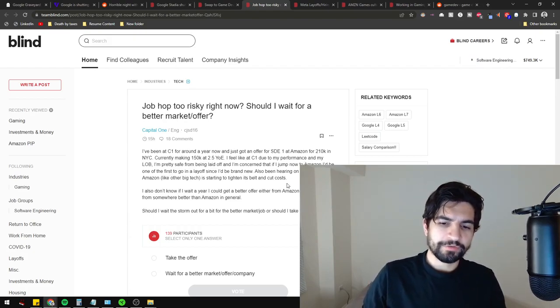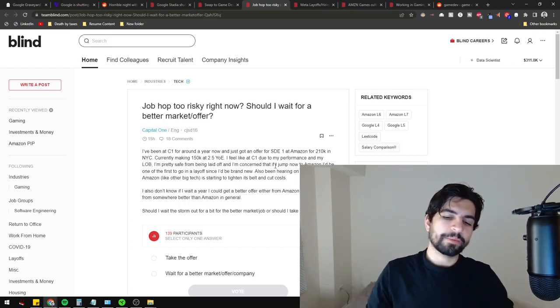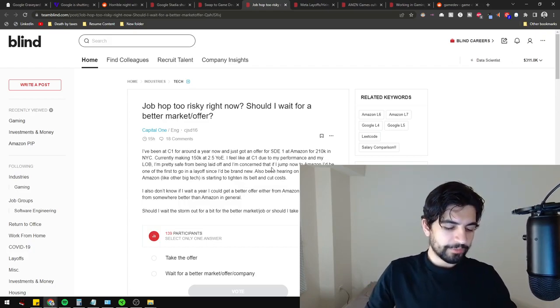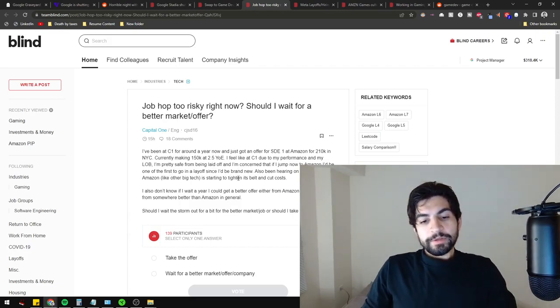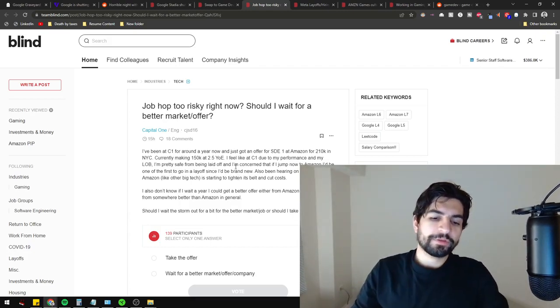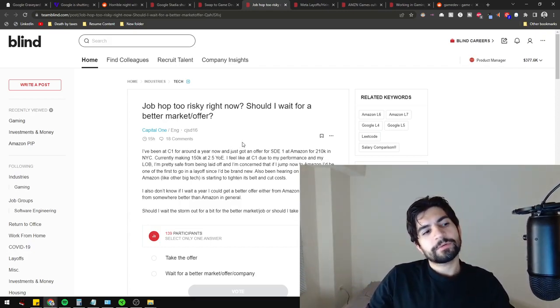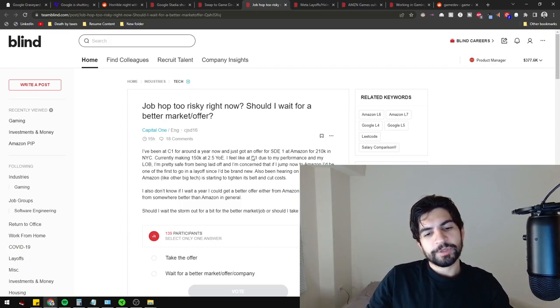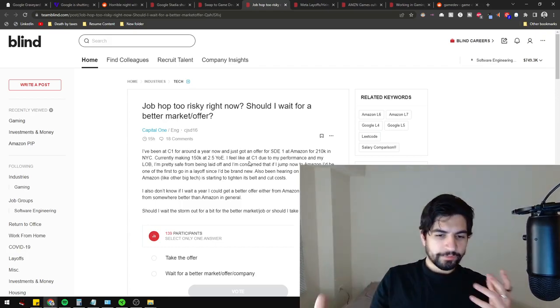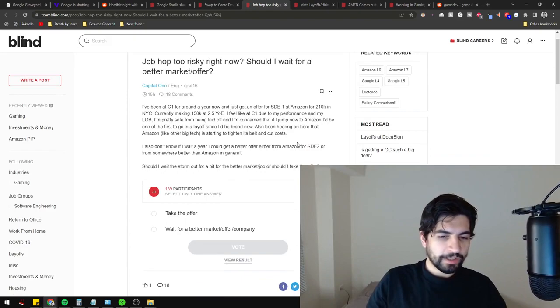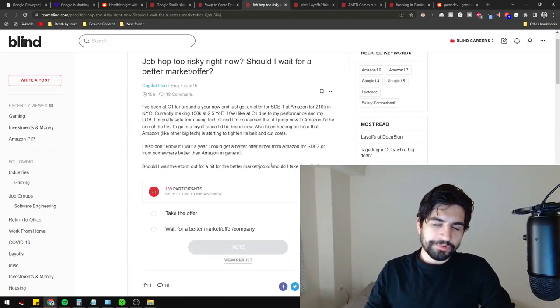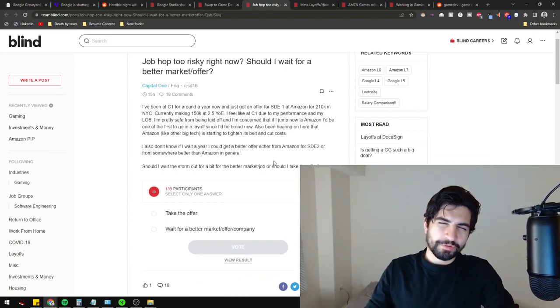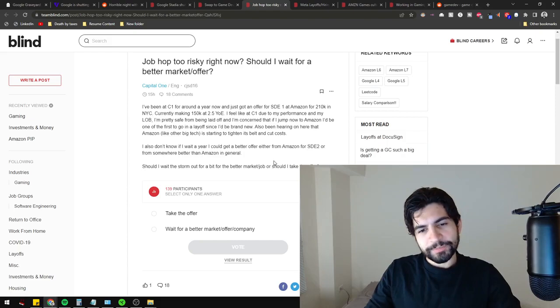While Amazon is tightening its belt and cutting costs, it's not the same as companies like Facebook, Snapchat, and Netflix. So I would say be careful with the worrying about layoffs and chaos, and make an educated decision around what companies you want to join.